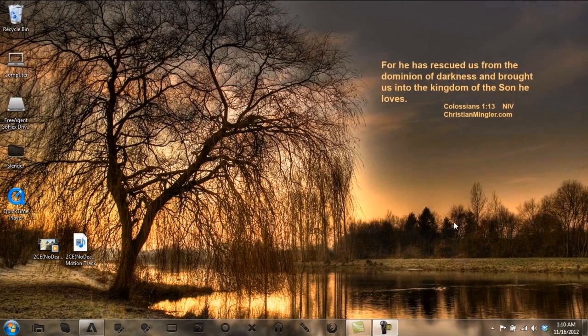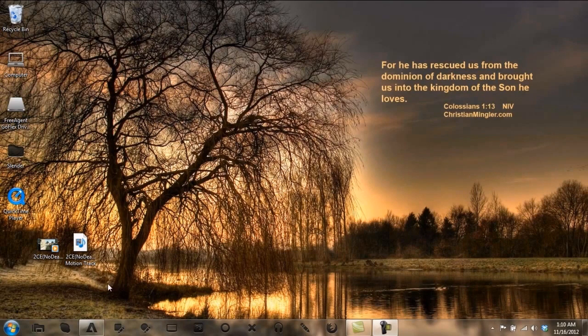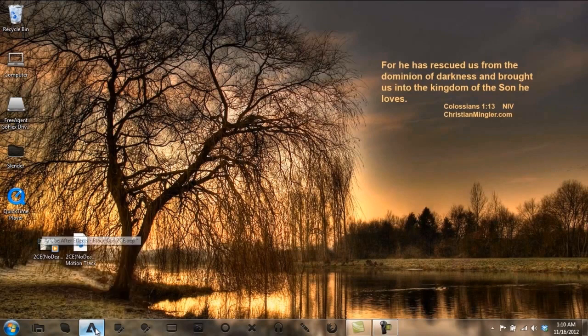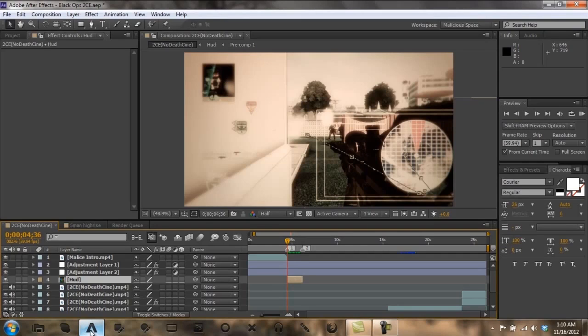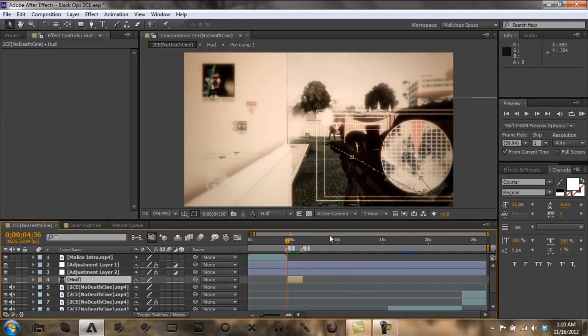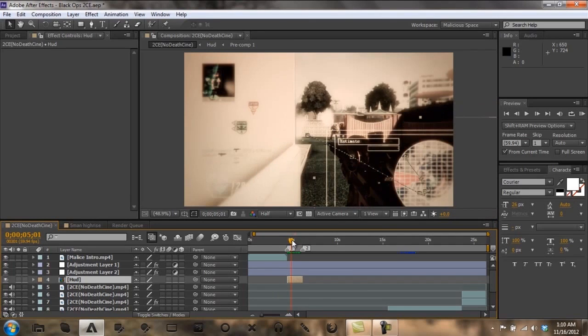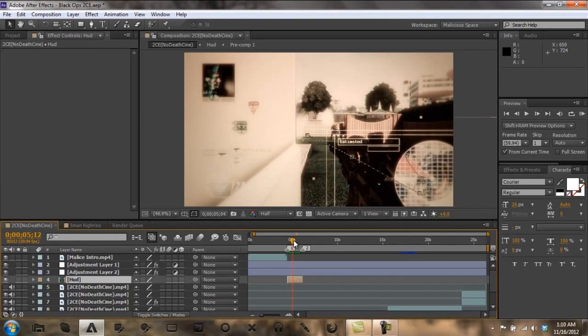Hey everybody, this is Malus or Mitch and I am going to show you how to make a customized HUD. This is what it will look like. I didn't pre-render this but this is what it will look like when I'm done.